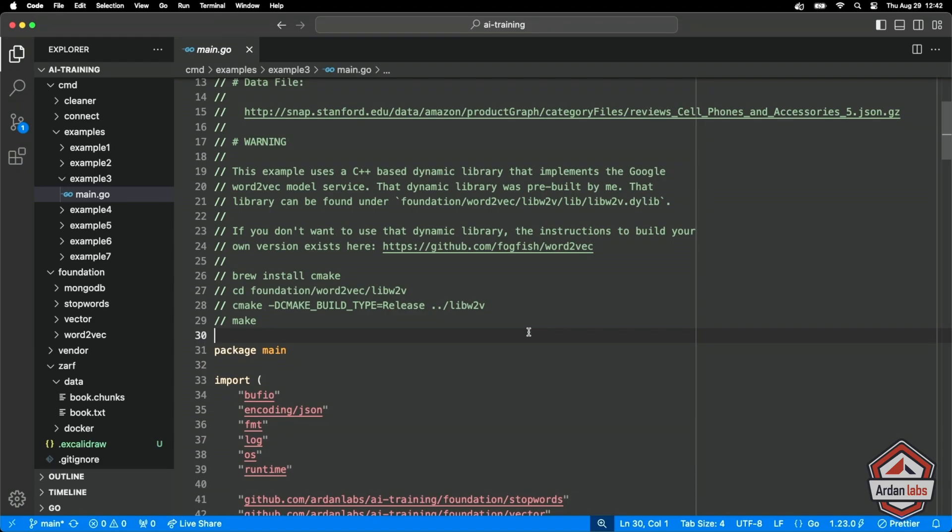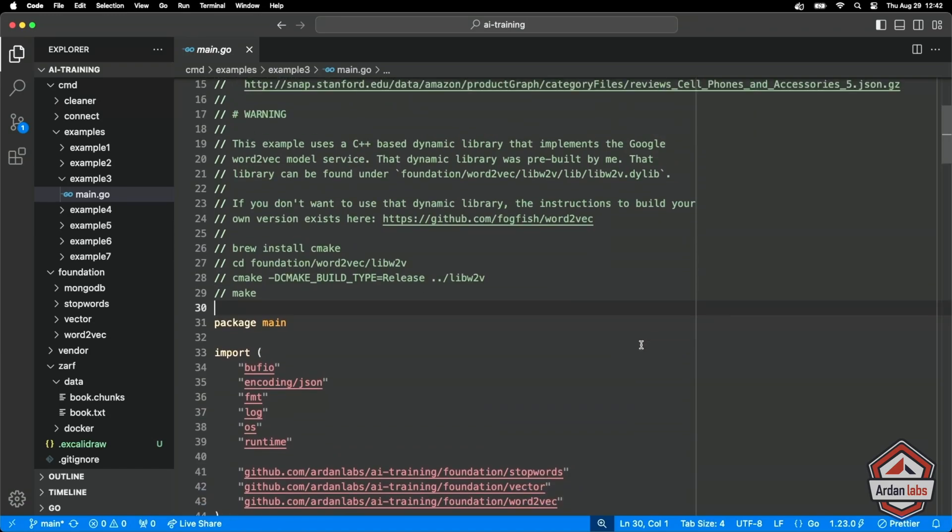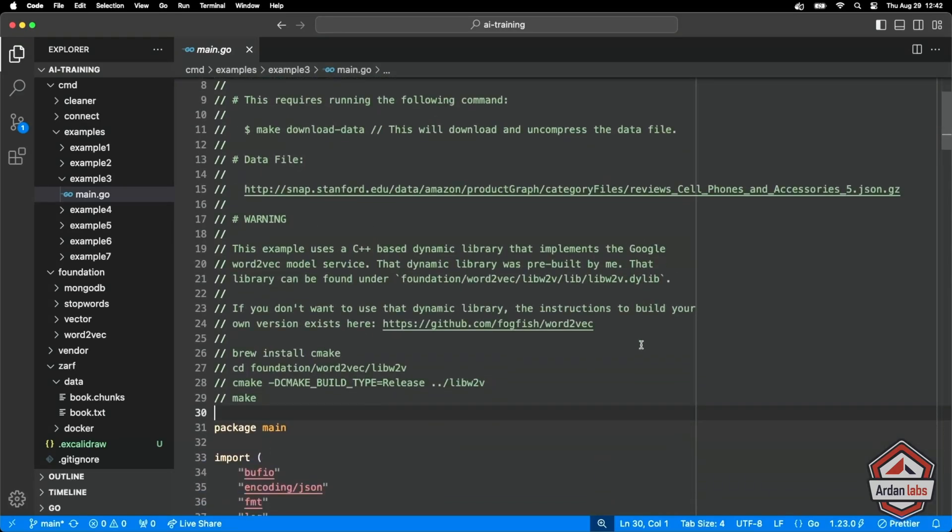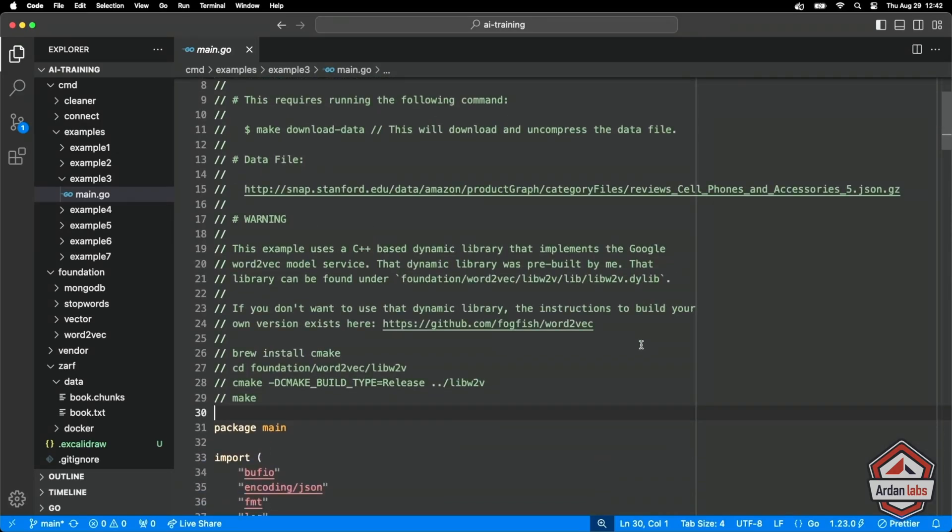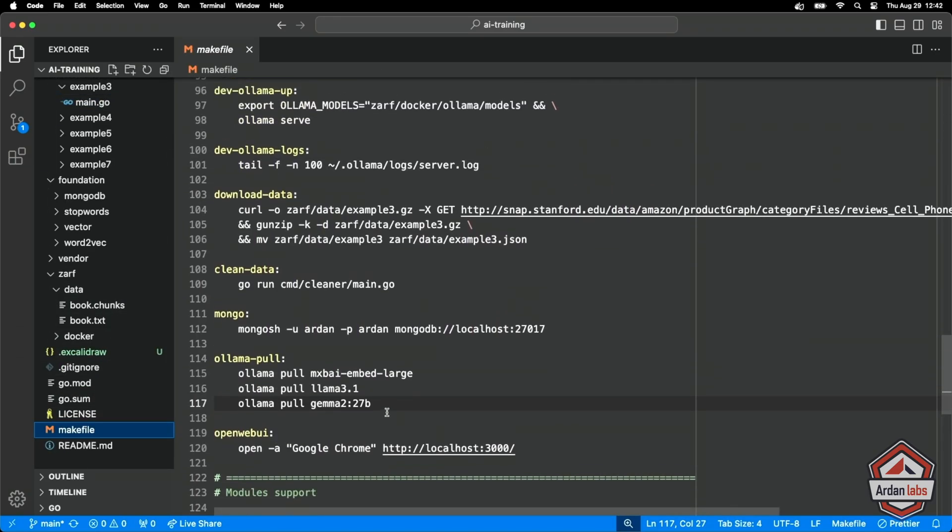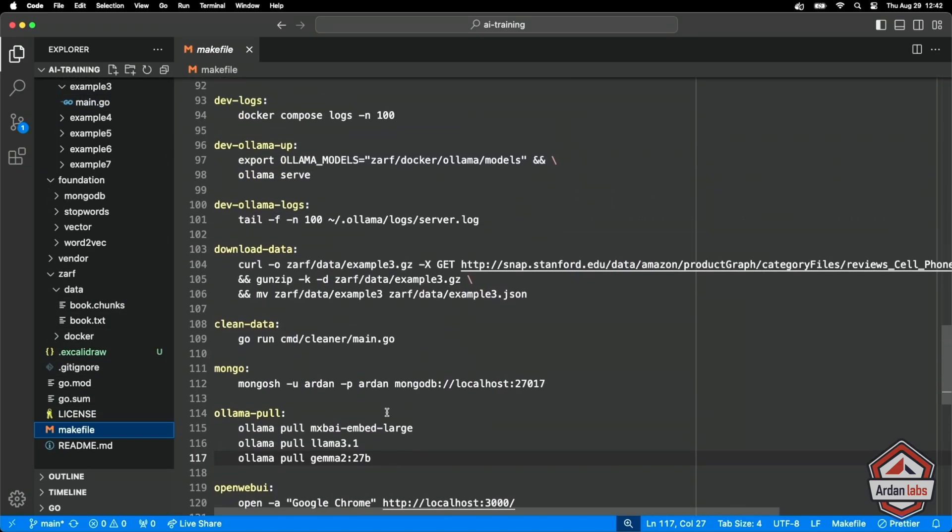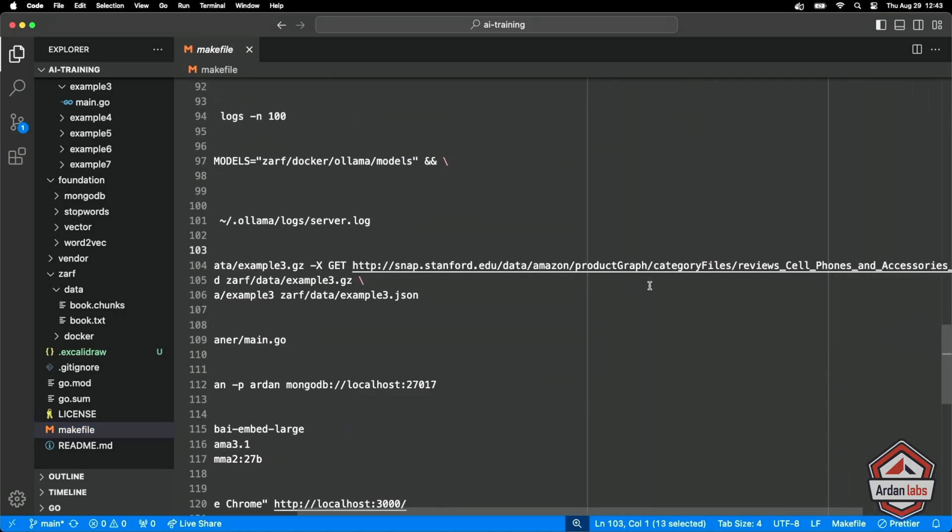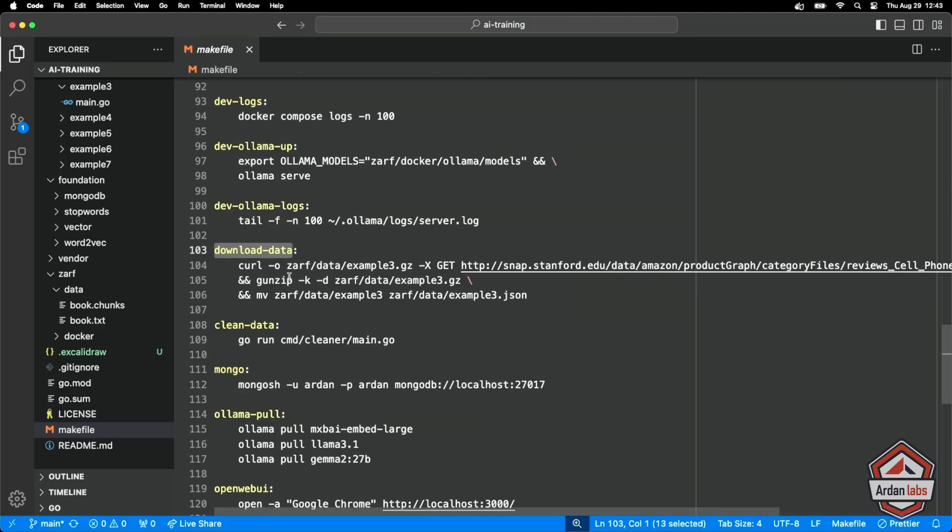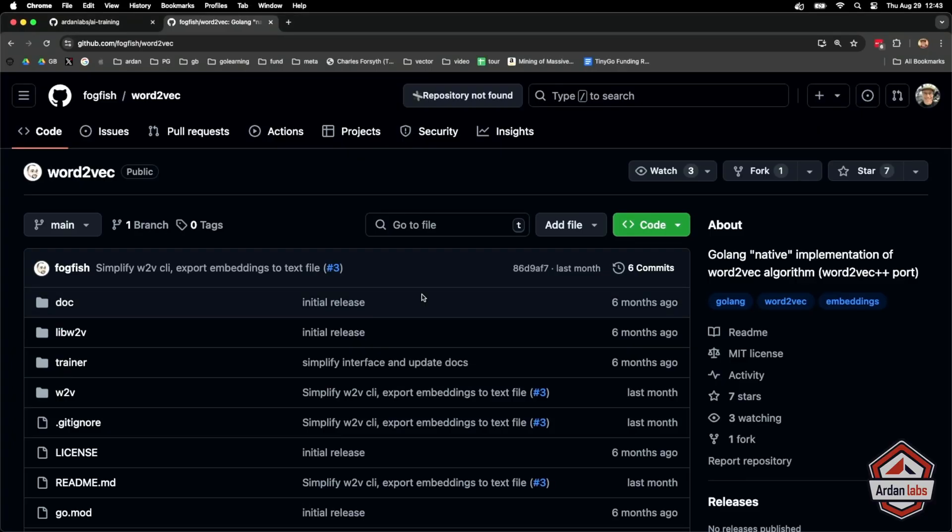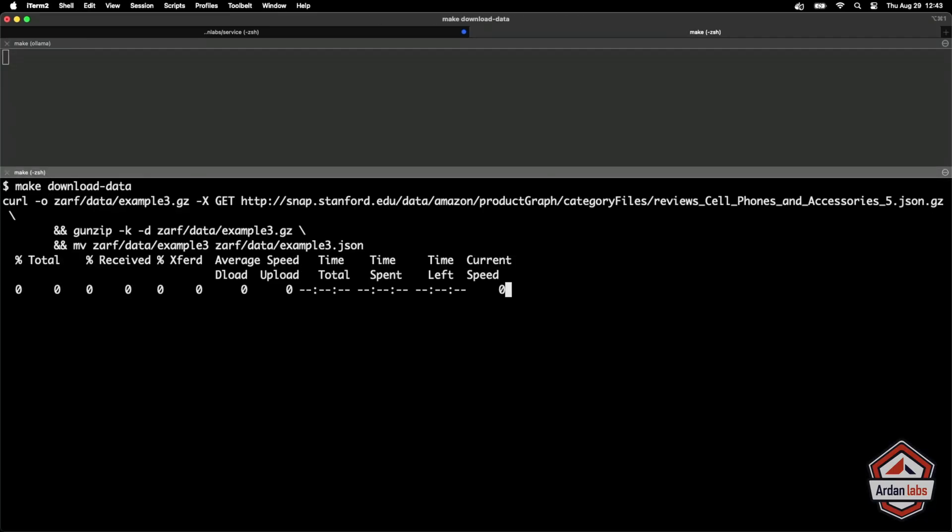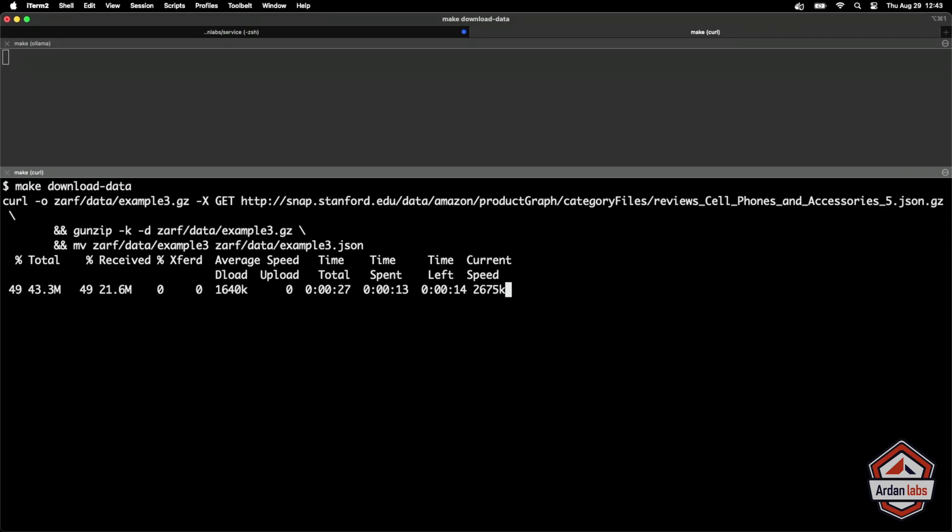The idea is that I'm going to download this cell phone and accessory reviews from Amazon. All we've got to do is curl that, and we'll be good. So let's start there. We need the data. In the make file, I have this download data command. We'll download this raw data review cell phone accessory GZ and put it in zarf data example three. Let me run that. Make download data. It's a really big file.